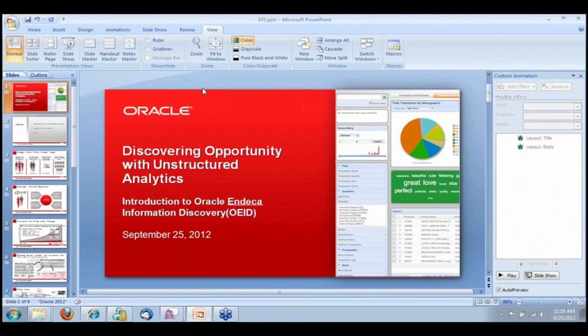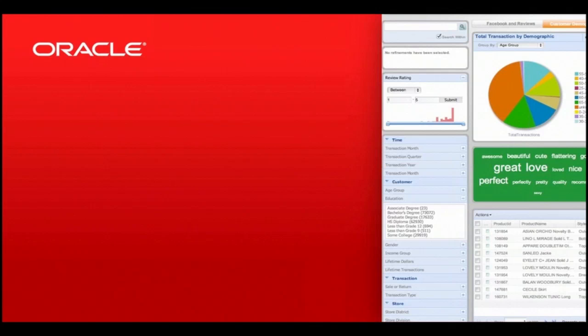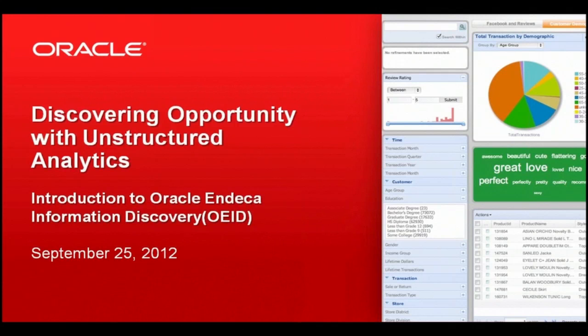My name is Rick Turco and I lead the Oracle and Indeca information discovery teams across North America. Joining me on today's call will be Richard Tomlinson and Rob Dennis. Richard is one of our principal members on the product development team, and Rob runs our solution consulting group across North America.